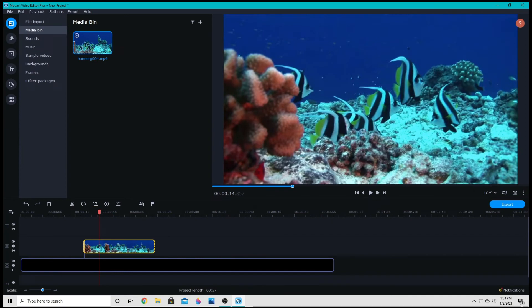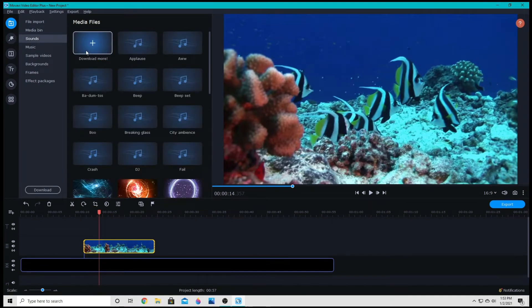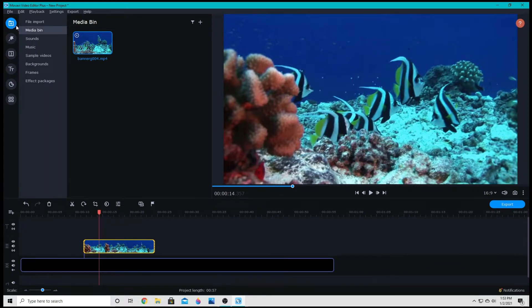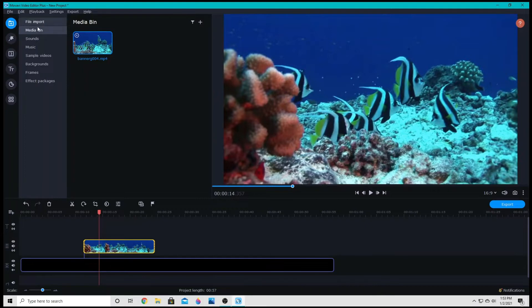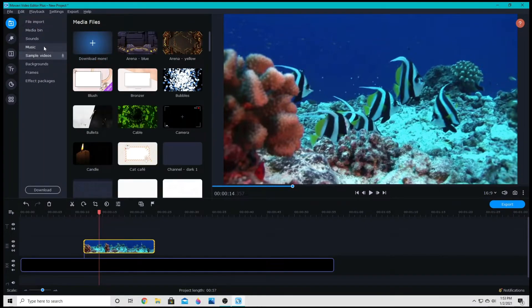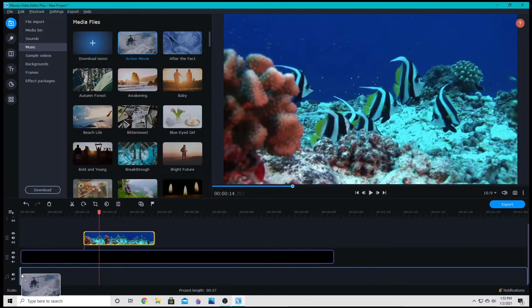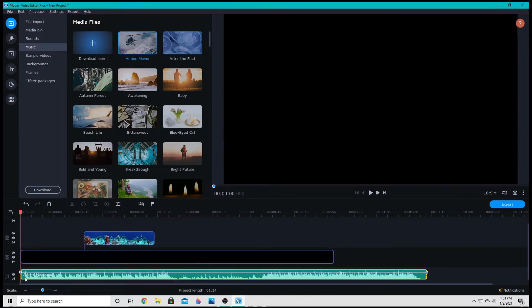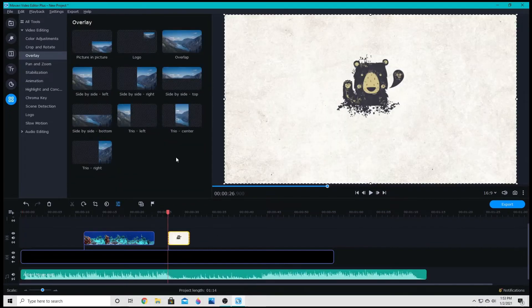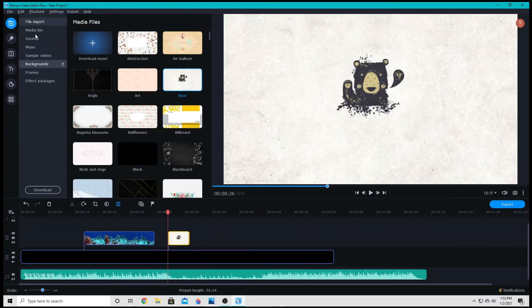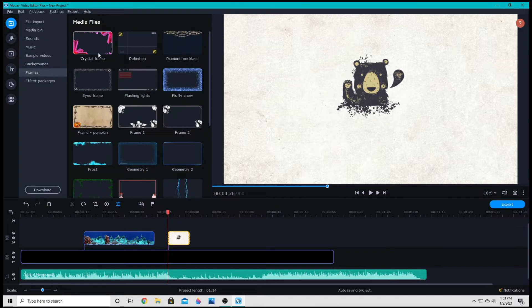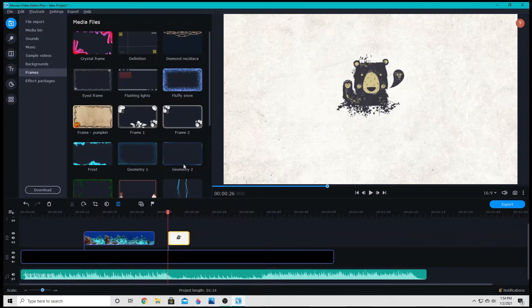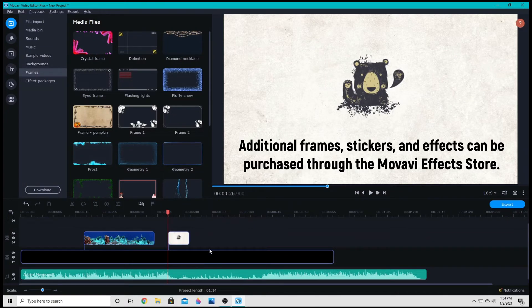Everything in Movavi Video Editor is pretty much as simple as dragging it down to your track. So up here, you have all of the files, including sounds, music, videos, or photos that you'd like to add to your project. I can drag down music to the music track, drag down pictures, or any of the things from here. It also comes with some frames, which you can overlay over clips. All of those are as simple as dragging down to your main track or your overlay track.